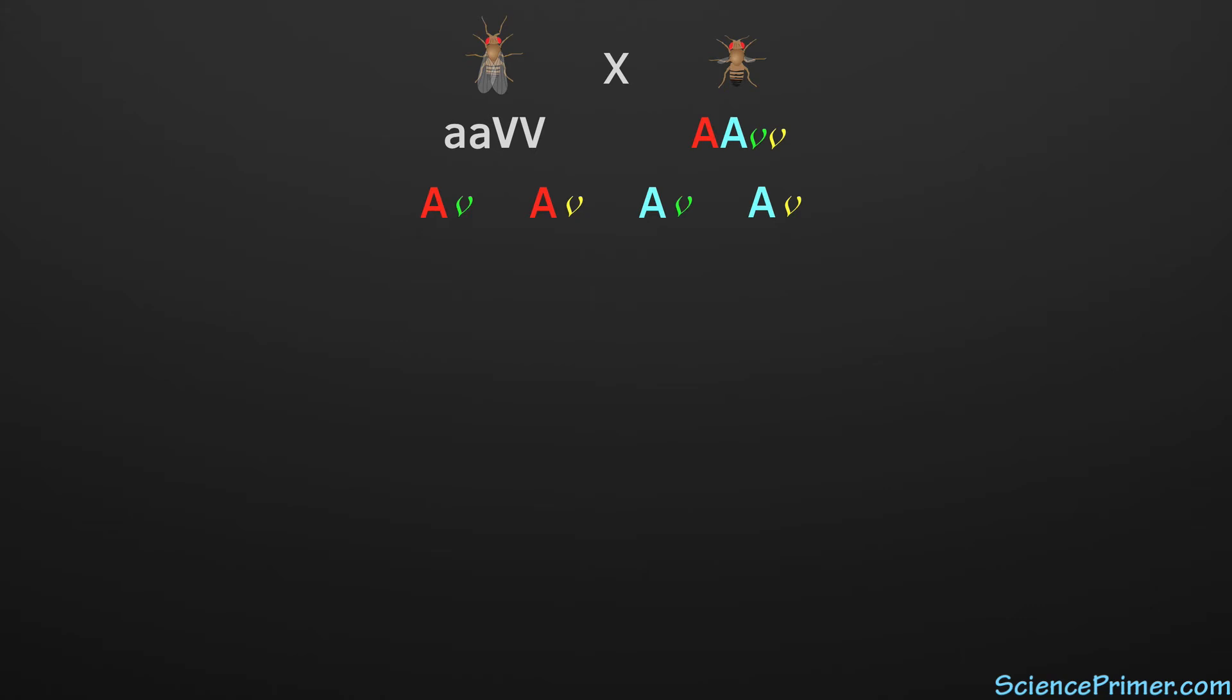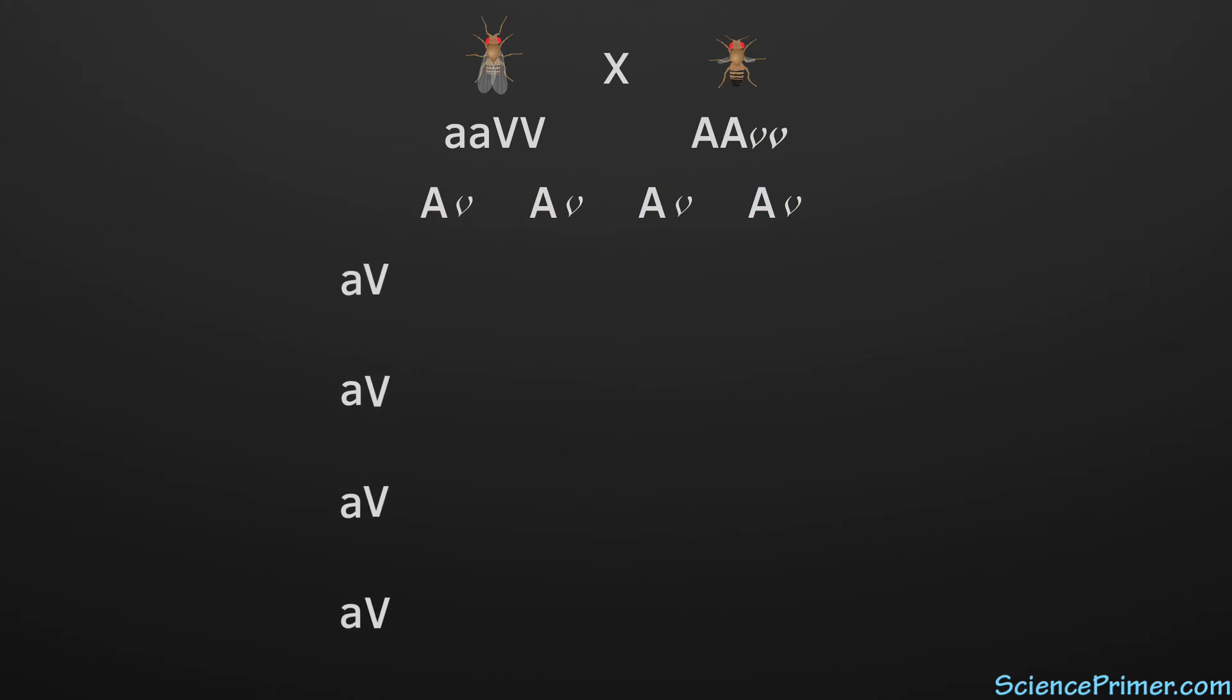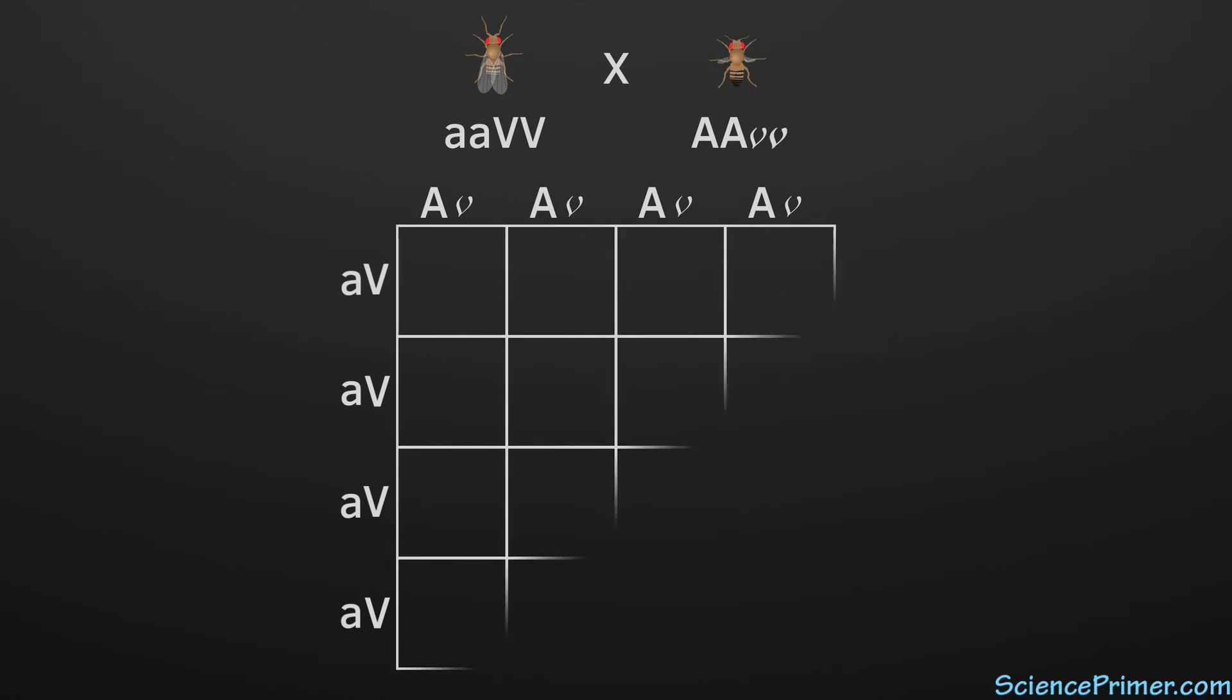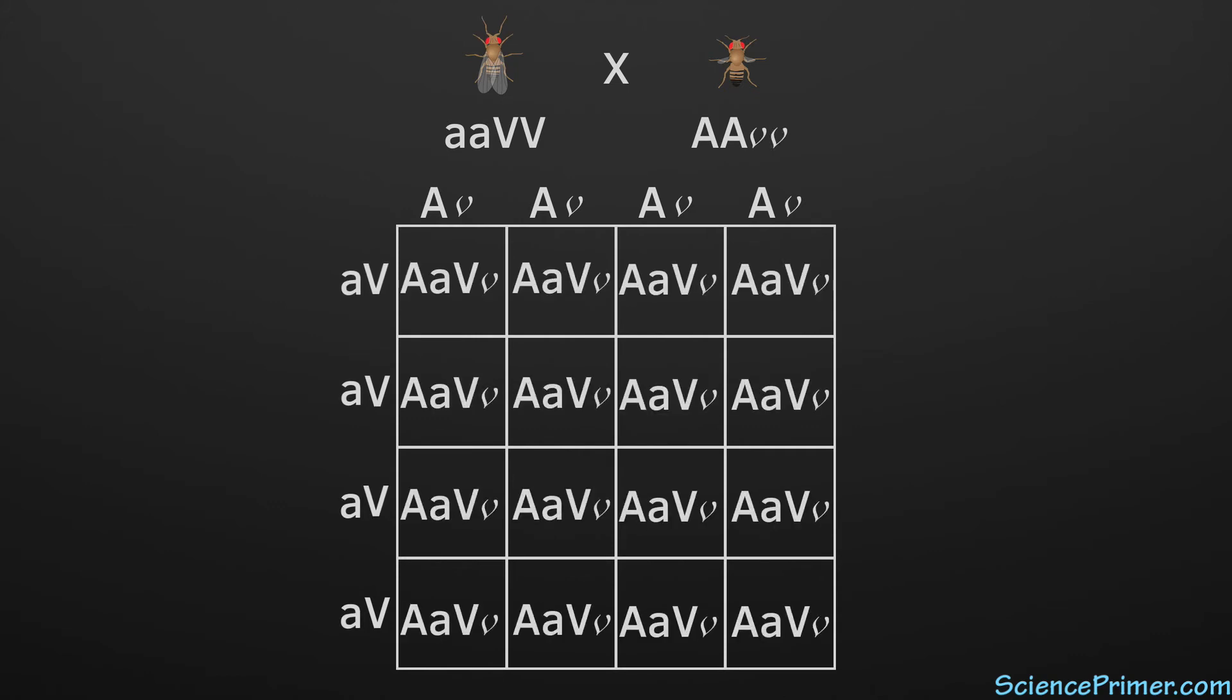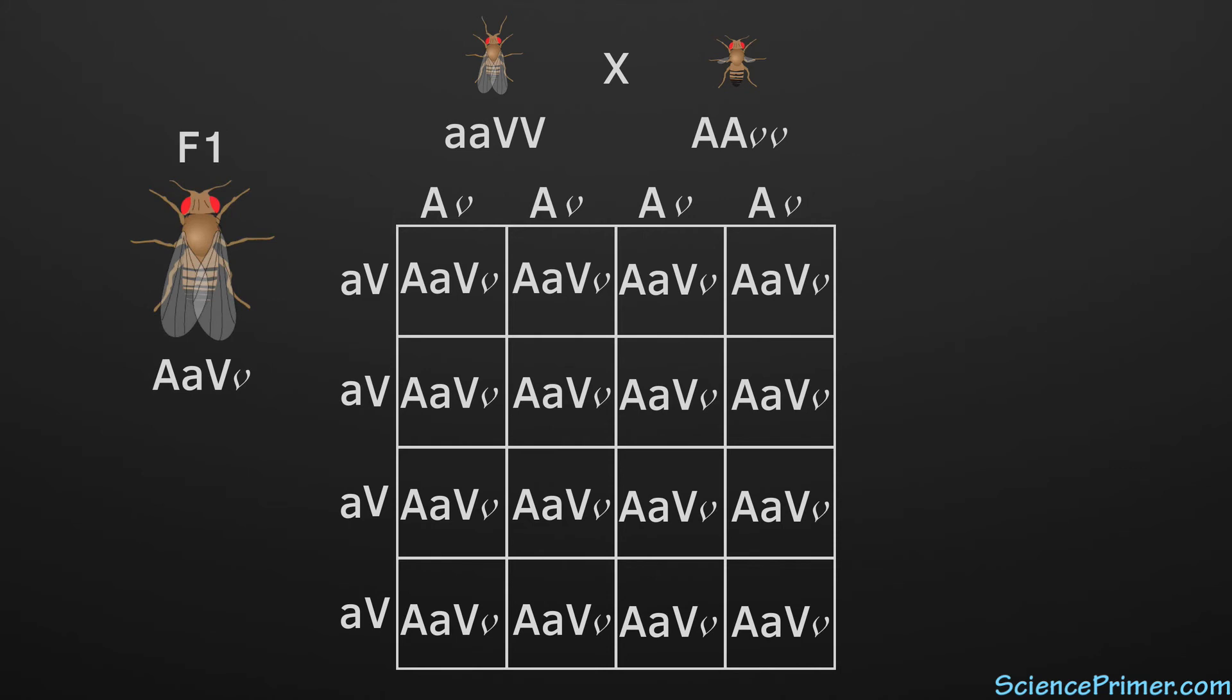The gametes possible from the second parent are listed on the other side of the square. Then, the merging of each possible gamete is shown within the square itself. With four combinations for each parent, the actual square has a total of 16 boxes. Filling out the square reveals the same pattern seen in a monohybrid cross between two true breeding individuals.